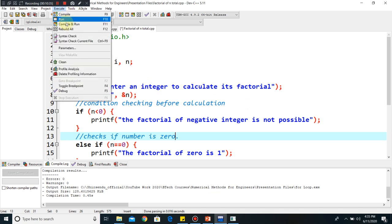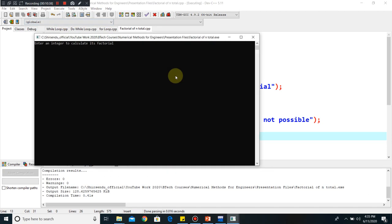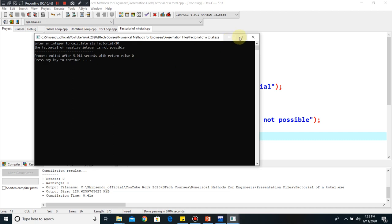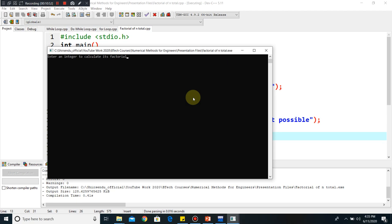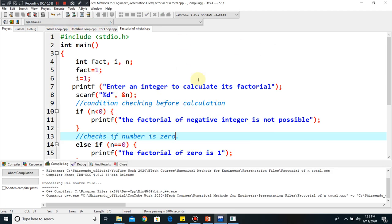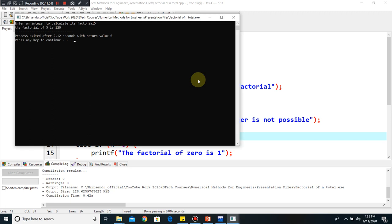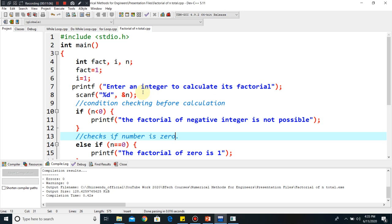I'll show you this in the code. I go to the execution step — compile and run. I put a negative value, minus 10: it shows 'factorial of negative integer is not possible'. We compile again, put zero: it shows 'factorial of zero is one' — that is correct. Now we put 5 and click enter: it shows 'factorial of 5 is 120'.